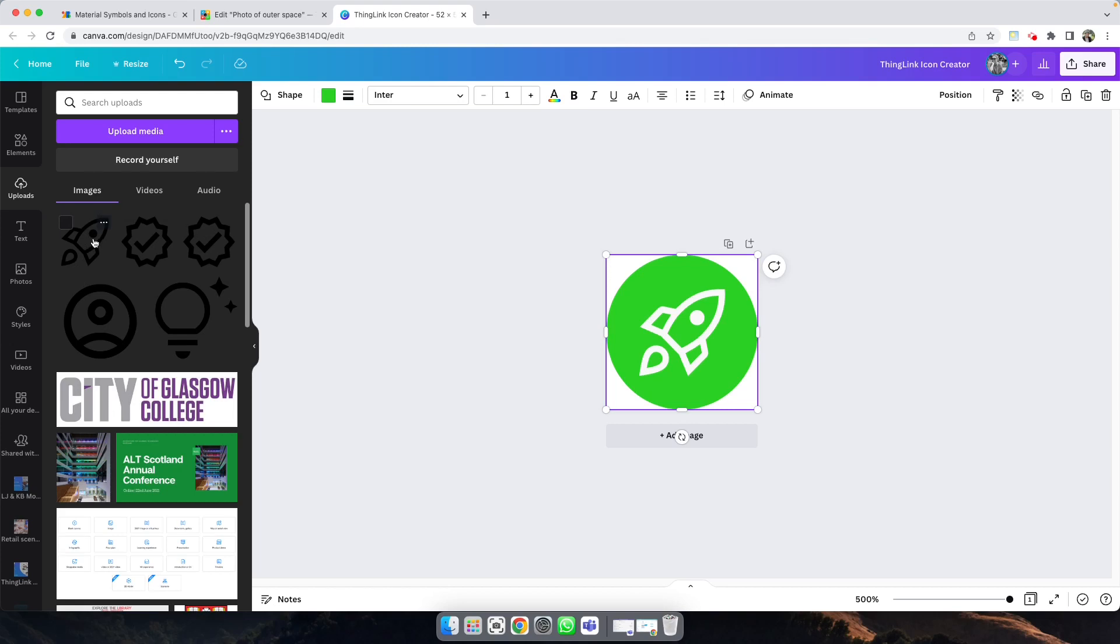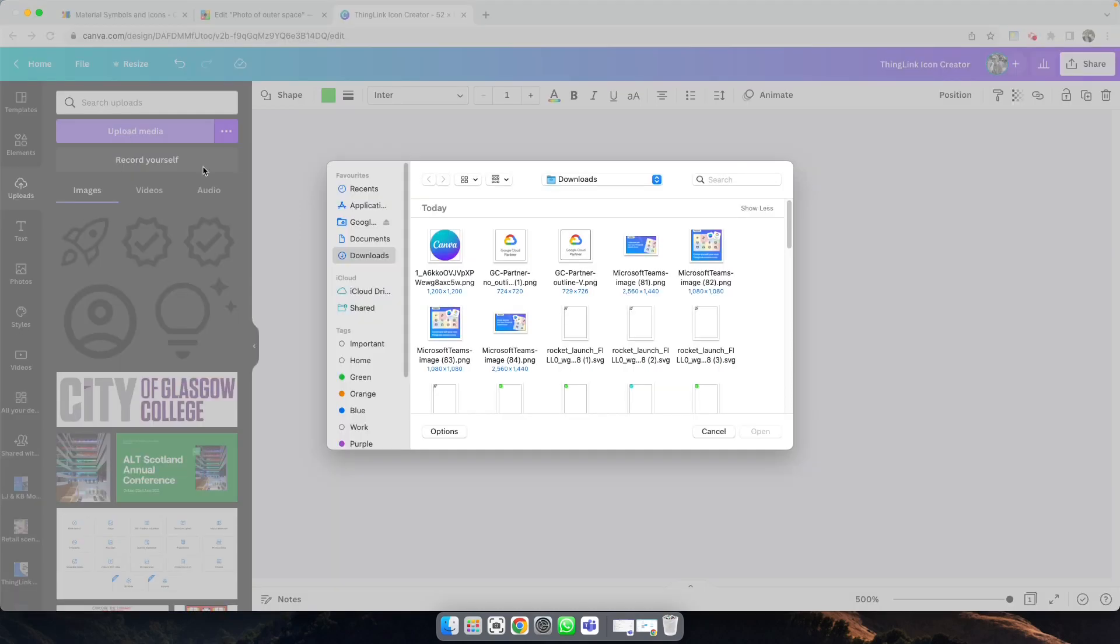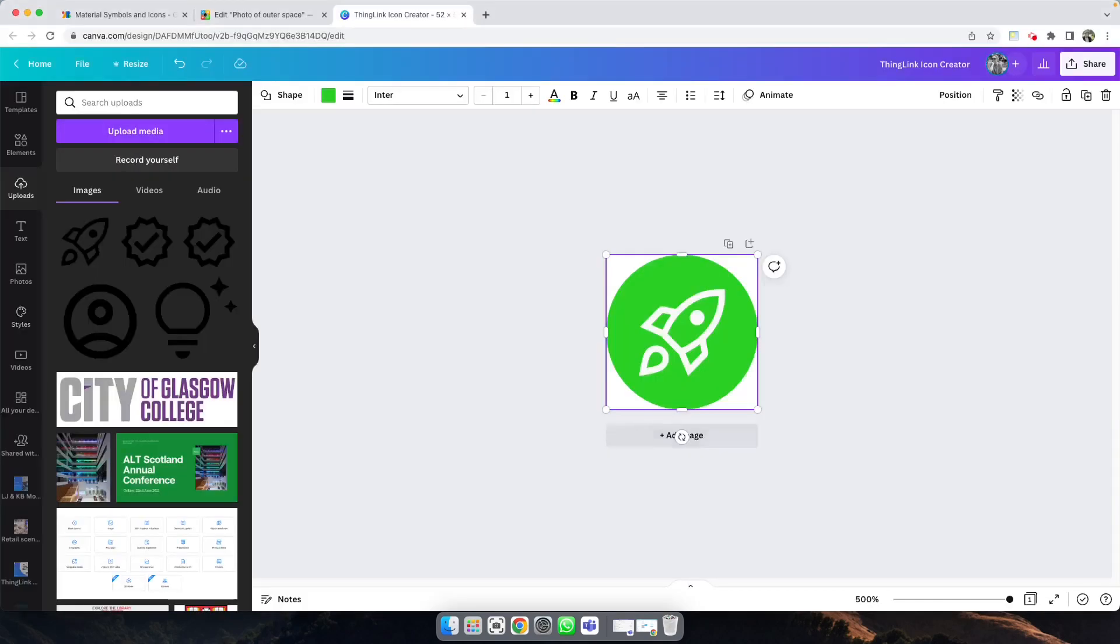When you find the icon that you want to use and you've downloaded from Google Fonts, click Upload Media, and then simply upload the SVG to your Canva uploads.